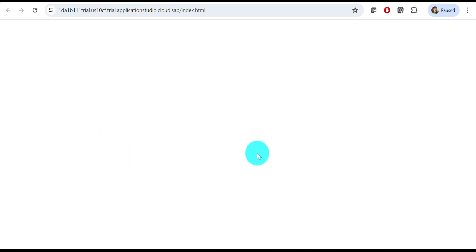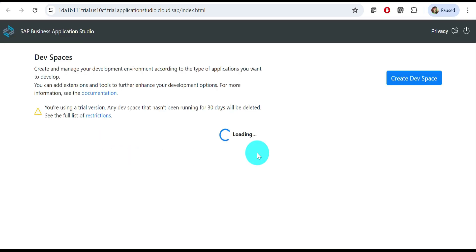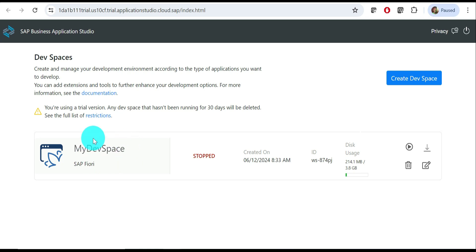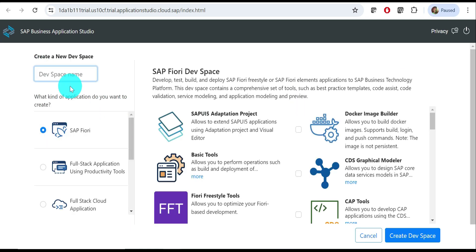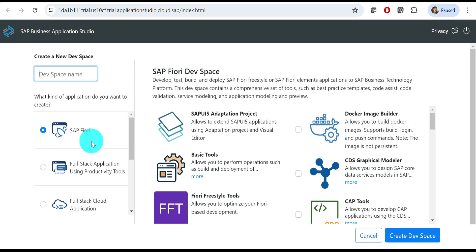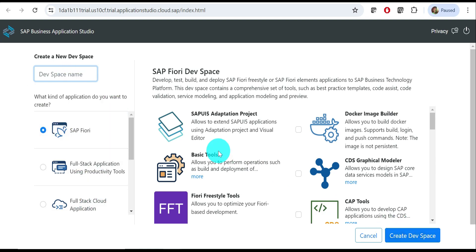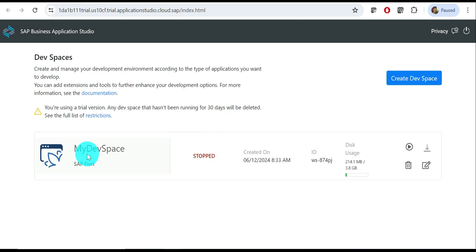Here I have the Business Application Studio open. If you click 'Create Dev Space' in a trial account, I believe there is a restriction — you cannot create more than two dev spaces. Give a space name and select whatever application type you want, then click 'Create Dev Space'.